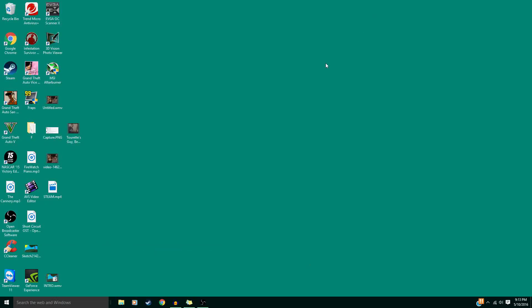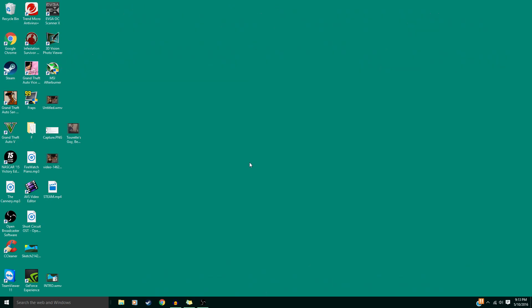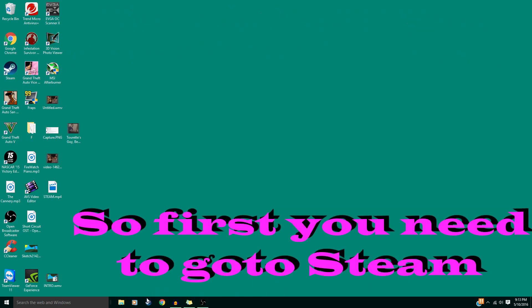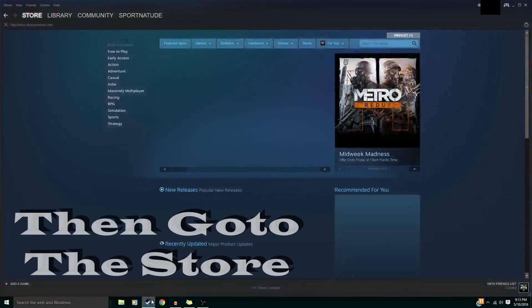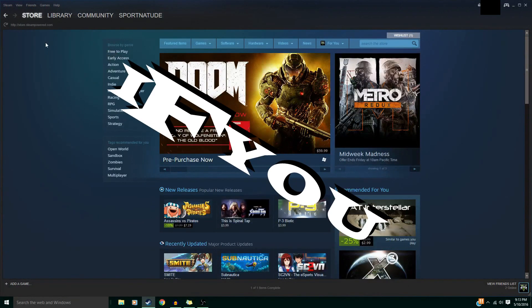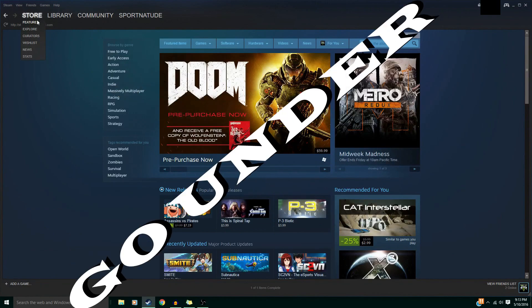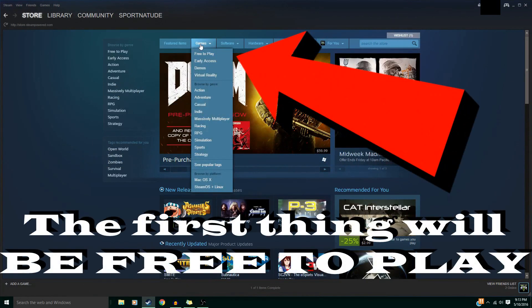This is how you get free games on Steam. First, go to Steam, then go to the Store, and under the Games tab the first thing will be Free to Play.